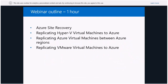The plan for this next hour is to explore site recovery from Azure. I'll give you information on how to do the replication from Hyper-V to Azure, then between VMs in different Azure regions, and VMware as well. When you understand how to migrate VMware to Azure, physical servers use the same structure.